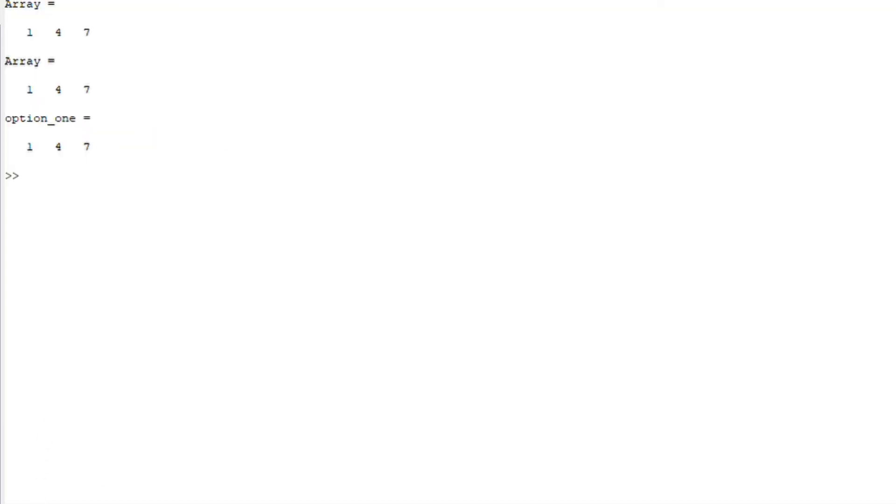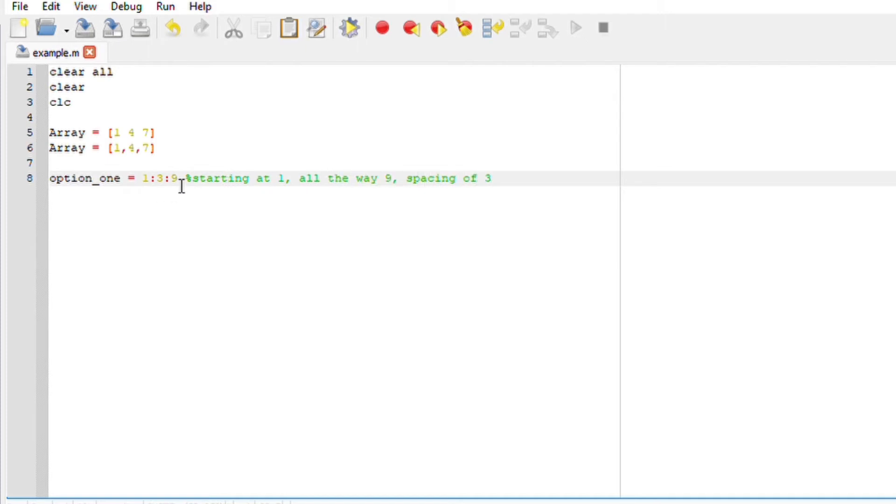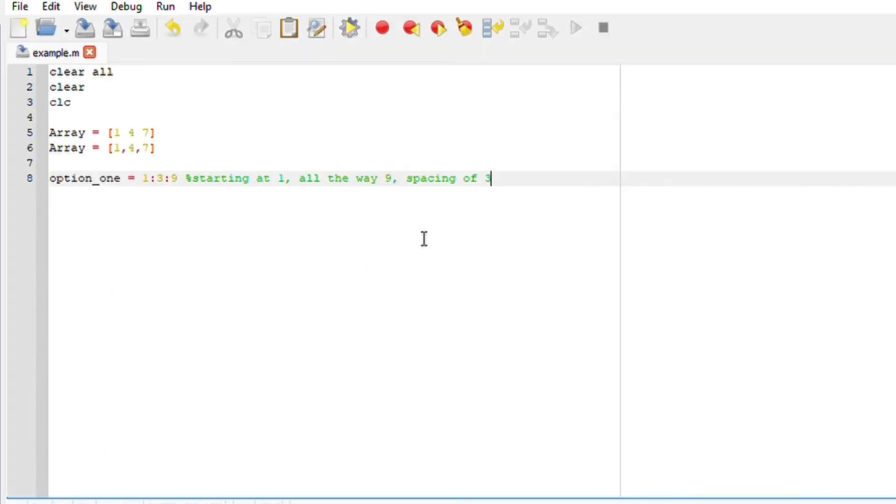So what we basically did here is that we said starting from one all the way to nine, spacing of three. From one to nine with the spacing of three, you should get one four seven. Another way to represent this is by saying linspace.